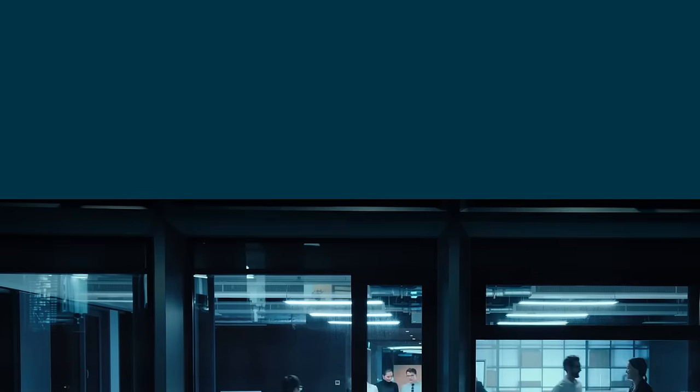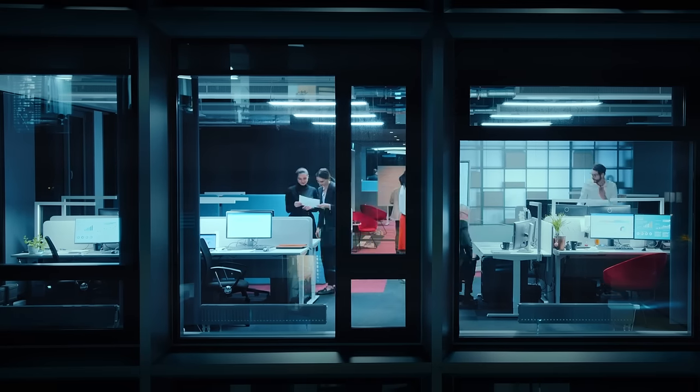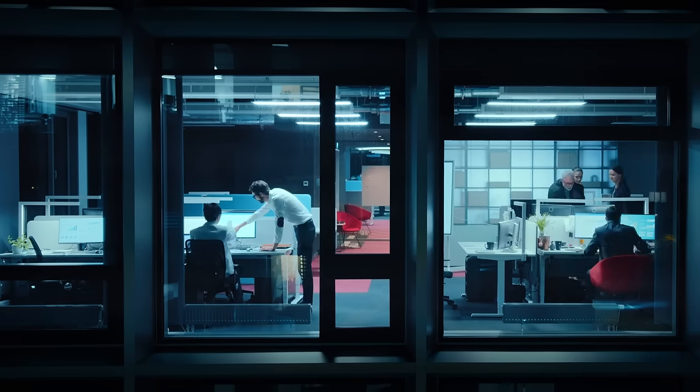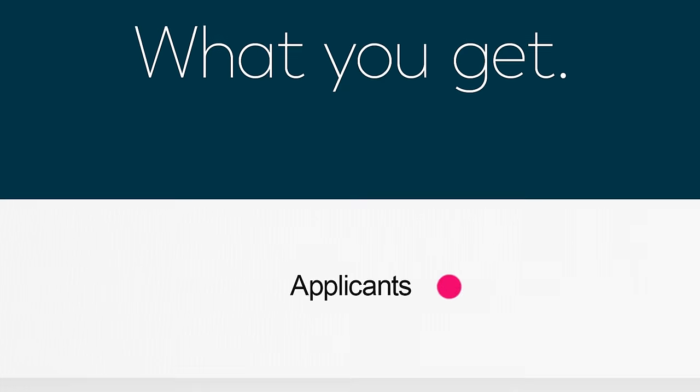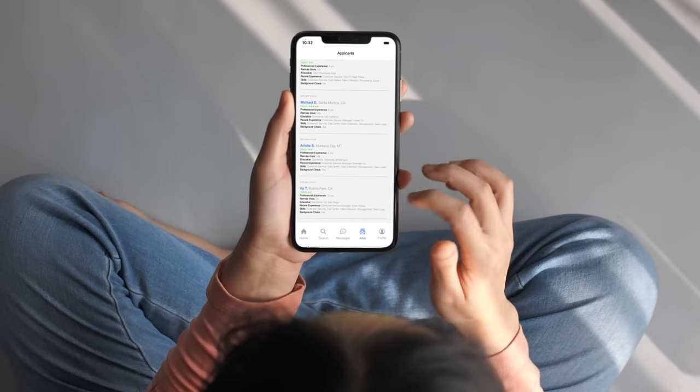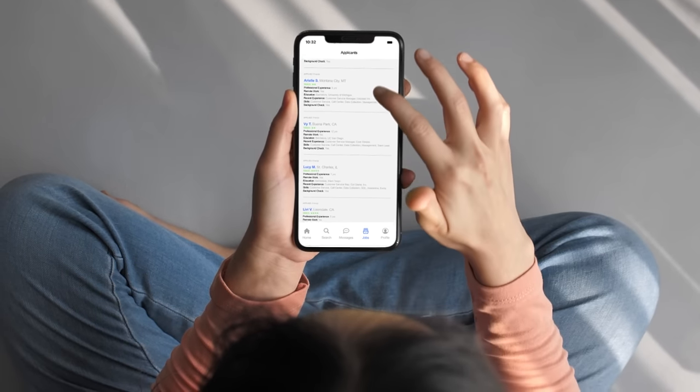You need to hire but the job sites aren't helping. What you need is a clutch team that can get the job done. What you get is a long list of applicants that just aren't the one.